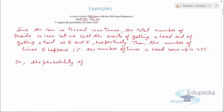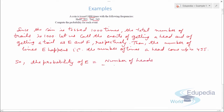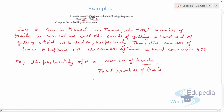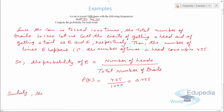So we can say that the probability of E equals the number of heads upon the total number of trials. P(E) comes out to be 455 by 1000, which is 0.455. This is how you write it in the examination.